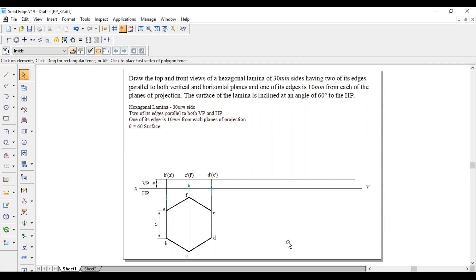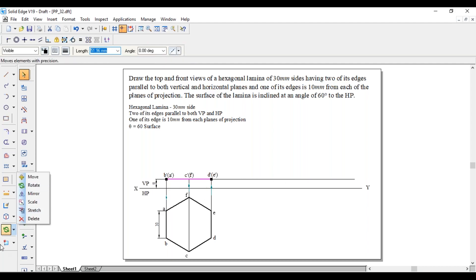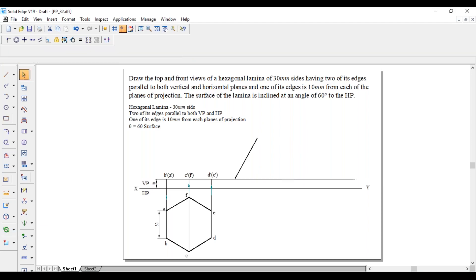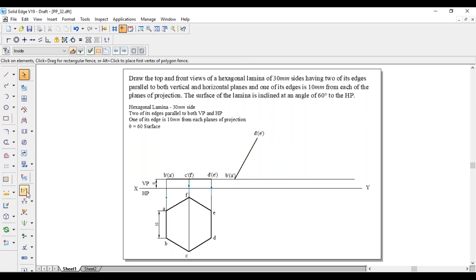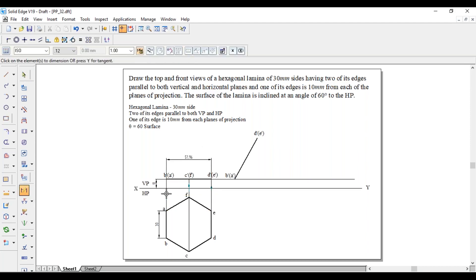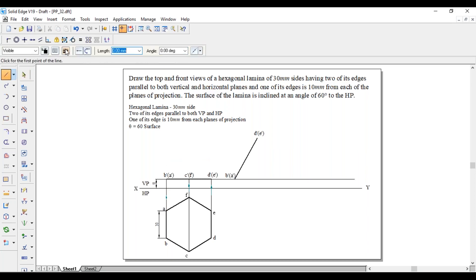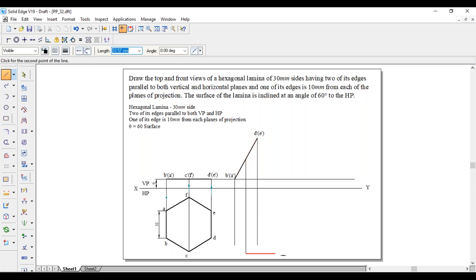For the second position, the surface makes an angle of 60 degrees with respect to HP. So this B' D' line has to make an angle of 60 degrees with respect to HP, or with respect to this horizontal line. This has to be 60 degrees. B' in bracket A' is at one end. C' in bracket F' will be the midpoint — we can check that. The overall length is 51.96, whereas this one is 25.98, exactly half. So C' in bracket F' is the midpoint of this line. Project in the vertical direction from the midpoint.